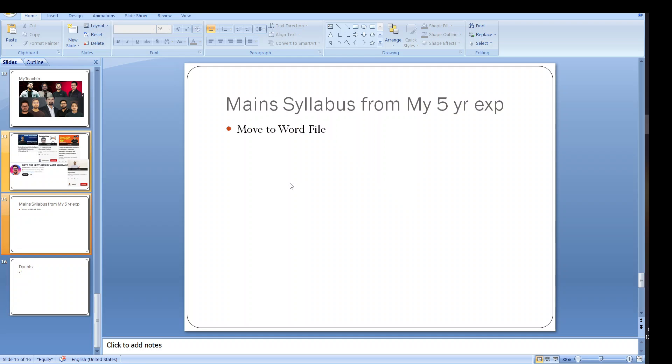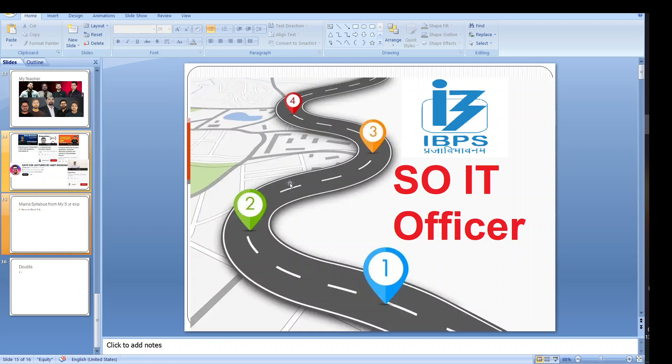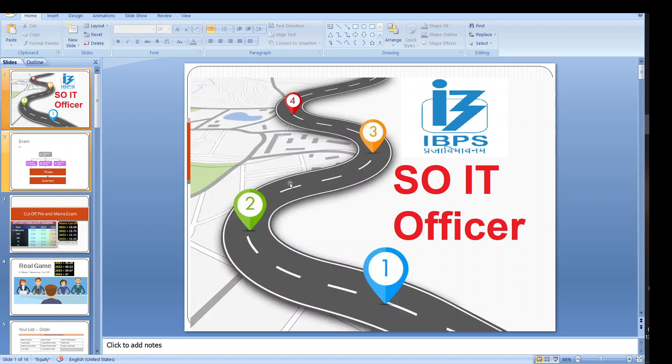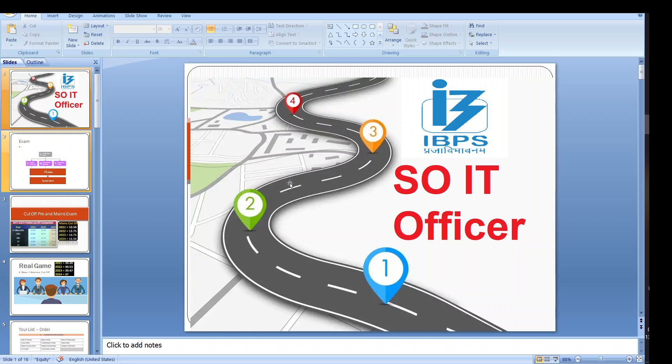If you have any doubt you can ask in the comment section of the video and this is the complete roadmap for IBPS SO IT Officer. Syllabus is very vast so it is up to you how you are going to prepare. If you have any doubt you can join our telegram group also. The group URL is also mentioned in the description of the video. If you have any doubt you can ask in the comment section of the video. I would be very happy to reply.